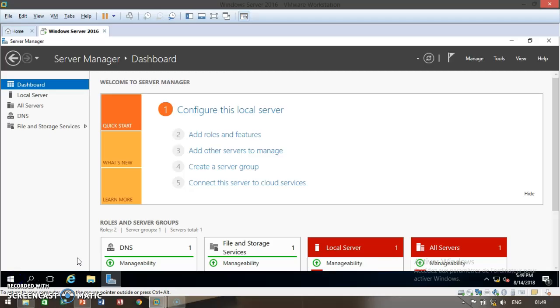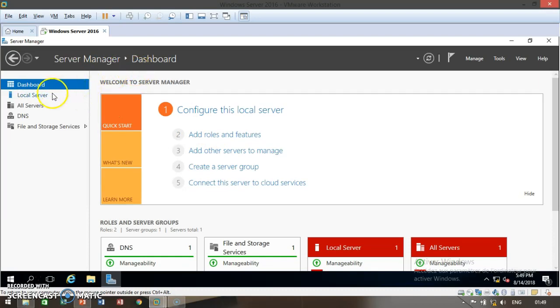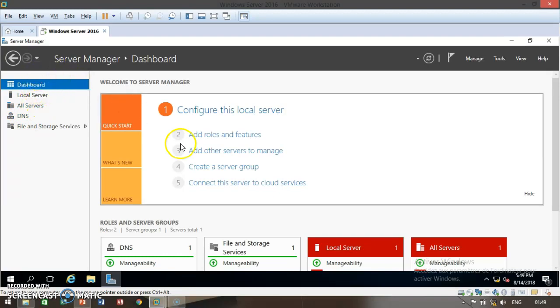Once you have already booted up your Windows Server 2016 system, you'll see the Server Manager dashboard. Here you have the dashboard, your local server, all servers, and the DNS functionality. Go ahead and click on add roles and features.